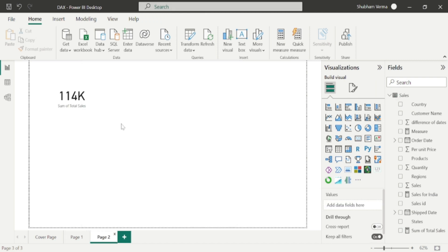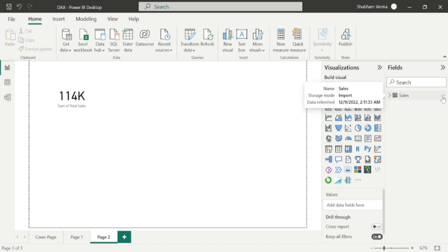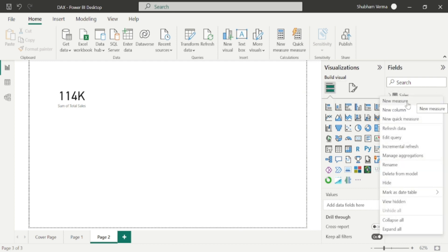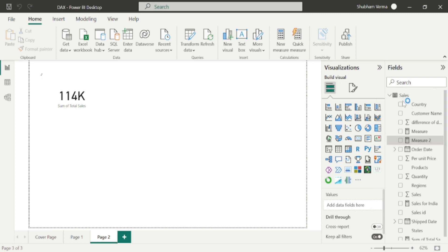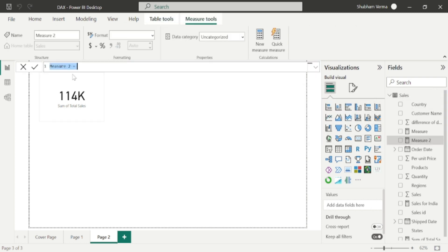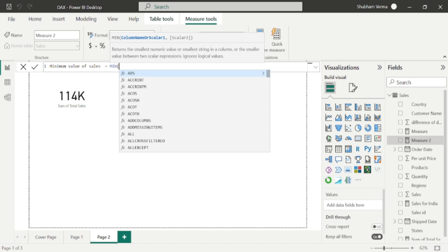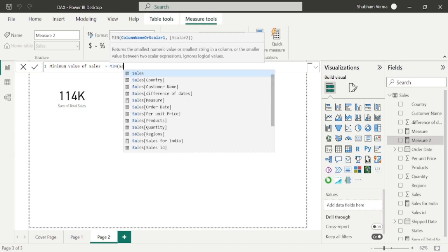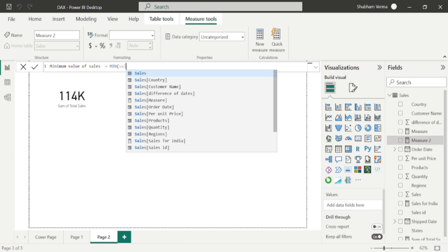Now we come to the second DAX function, which is minimum. We need to follow the same steps. I will go to the three dots and click 'New Measure'. This time I will rename it as 'Minimum Value of Sales' and write the function name MIN. Open the bracket — the parameter is the column name — so I will write the column name 'Sales' from the Sales table.